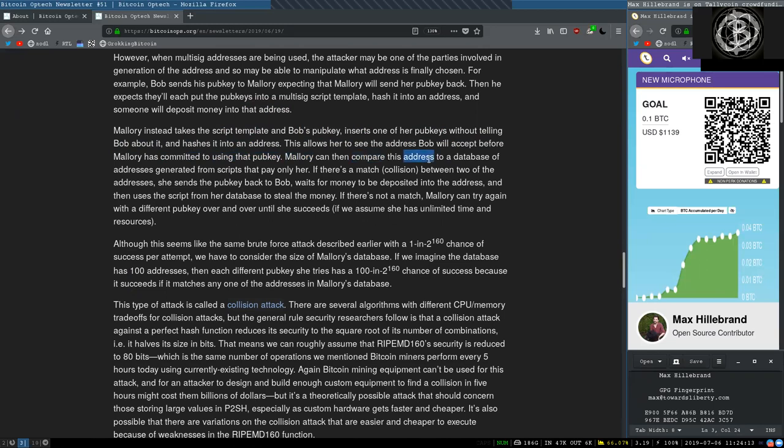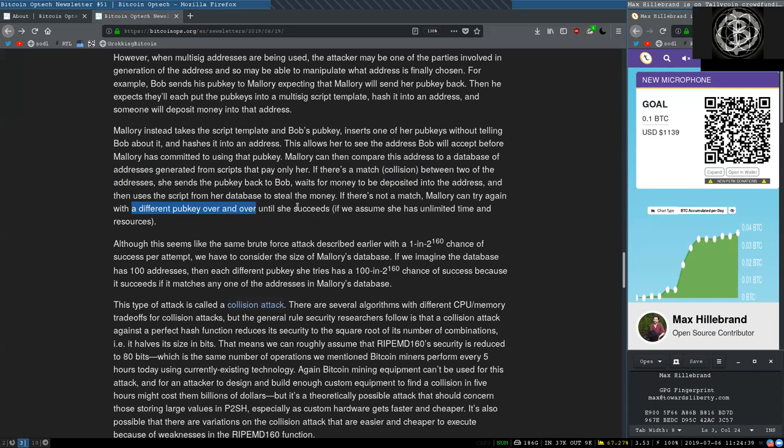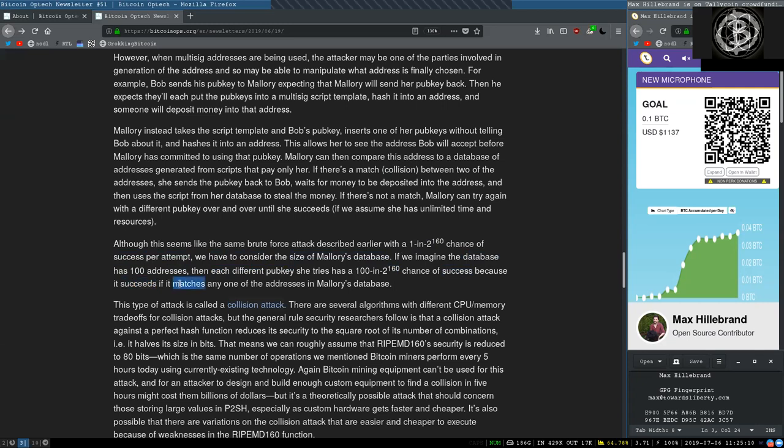Mallory can then compare this address to a database of addresses generated from scripts that pay only her. If there's a match, a collision between two of the addresses, she sends that pubkey back to Bob, waits for money to be deposited into that address, and then uses the script from her database to steal the money. If there's not a match, Mallory can try again with a different pubkey over and over until she succeeds, if we assume that she has unlimited time and resources. Although this seems like the same brute force attack described earlier, with a 1 in 2 to the power of 160 chance of success per attempt, we have to consider the size of Mallory's database. If we imagine a database has 100 addresses, then each different pubkey she tries has 100 in 2 to the power of 160 chance of success, because it succeeds if it matches any one of the addresses in Mallory's database.